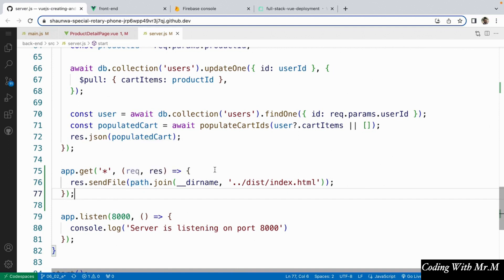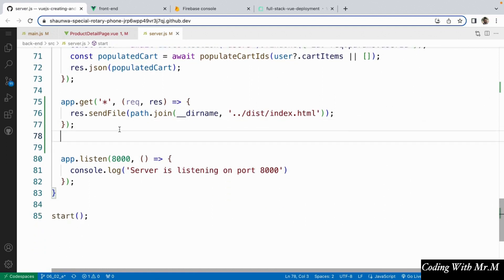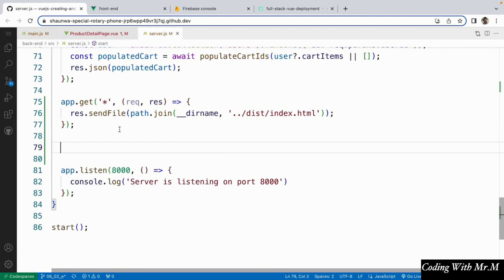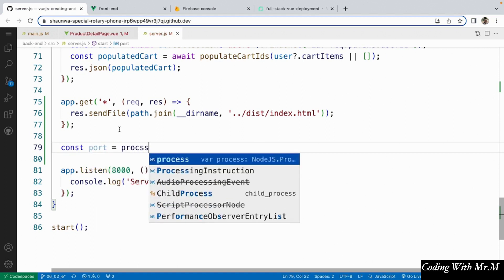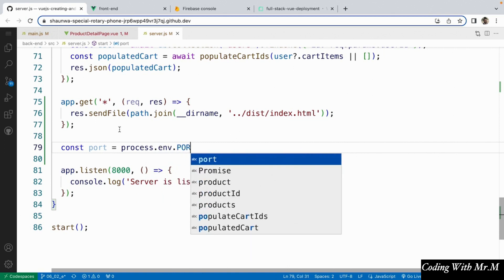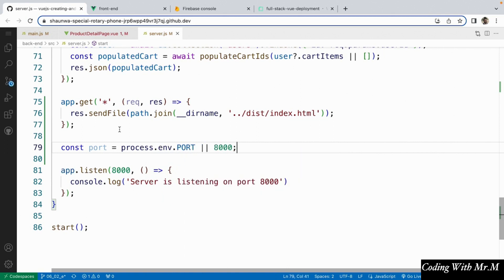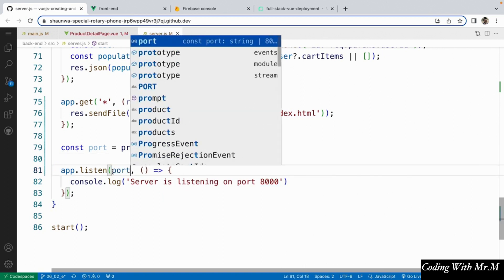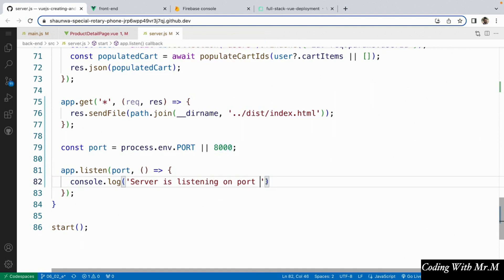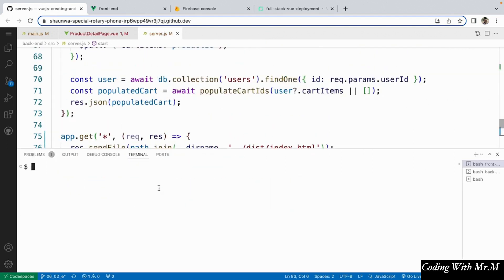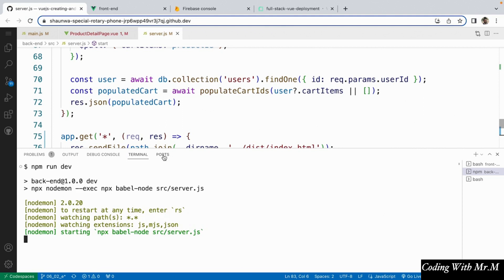One more thing that we're going to have to do is allow ourselves to pass in the server port as an environment variable, which will allow the hosting platform to change the server port as well if it needs to. So we're going to say const port equals process.env.PORT or we're going to say 8000 and provide that as a backup. Now instead of hard coding 8000, we can just say port and replace it in the app.listen call as well. If you want to try this out, what you can do is run only the backend directory by saying npm run dev. What you should be able to do after that is open up the backend in the browser, just like we were able to open up the frontend in the browser earlier.